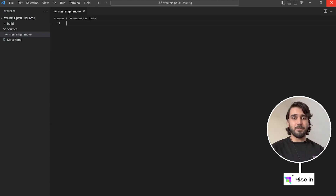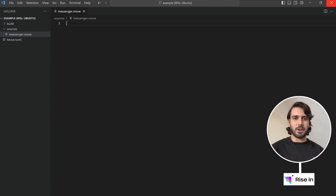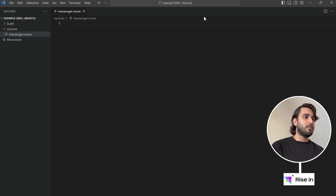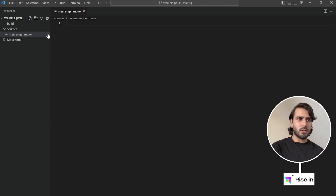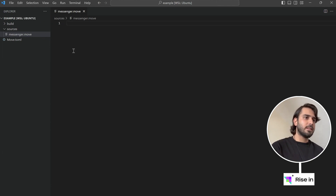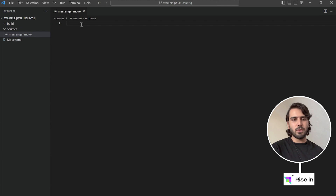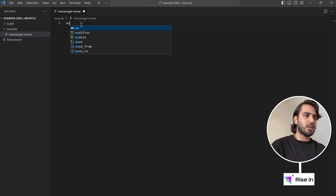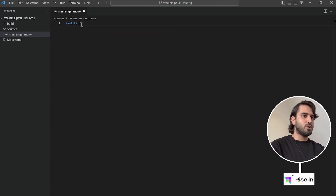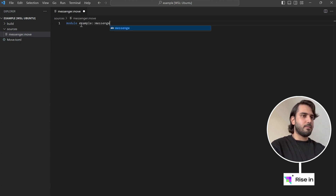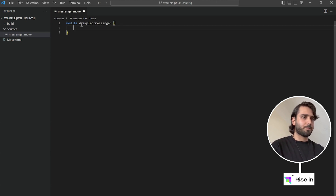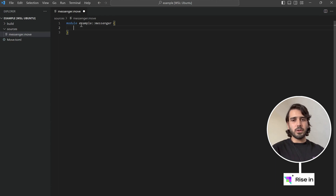Hello everyone and welcome back. As promised, in this lesson we are going to start writing our first smart contract. I created this new messenger.move module — I deleted the old ones. Here we are going to declare our module from the example package and the messenger module.